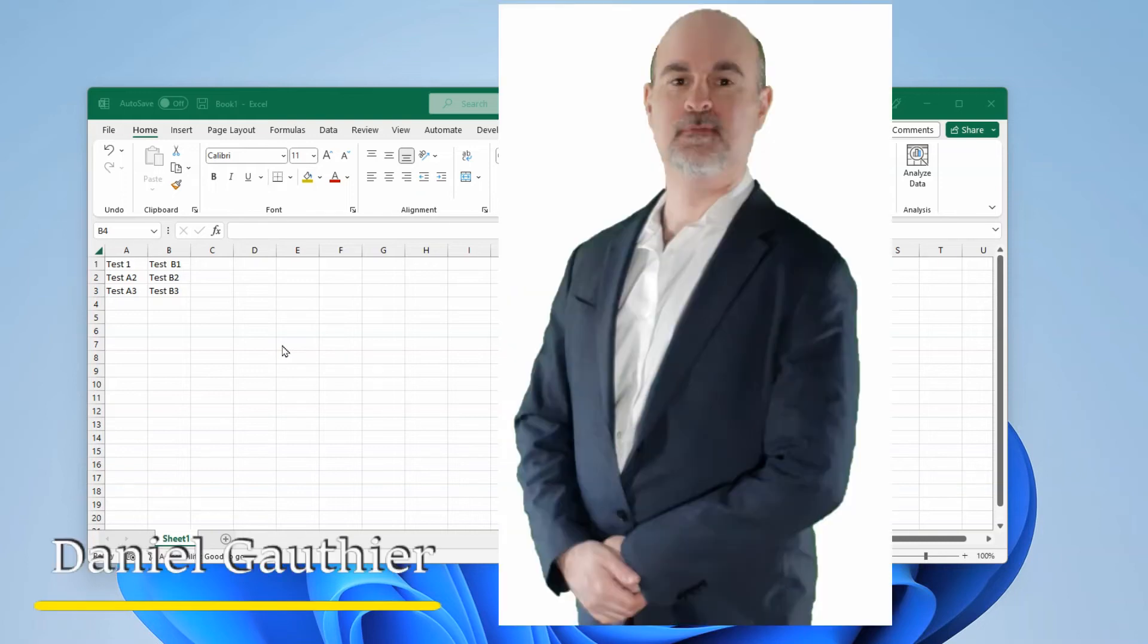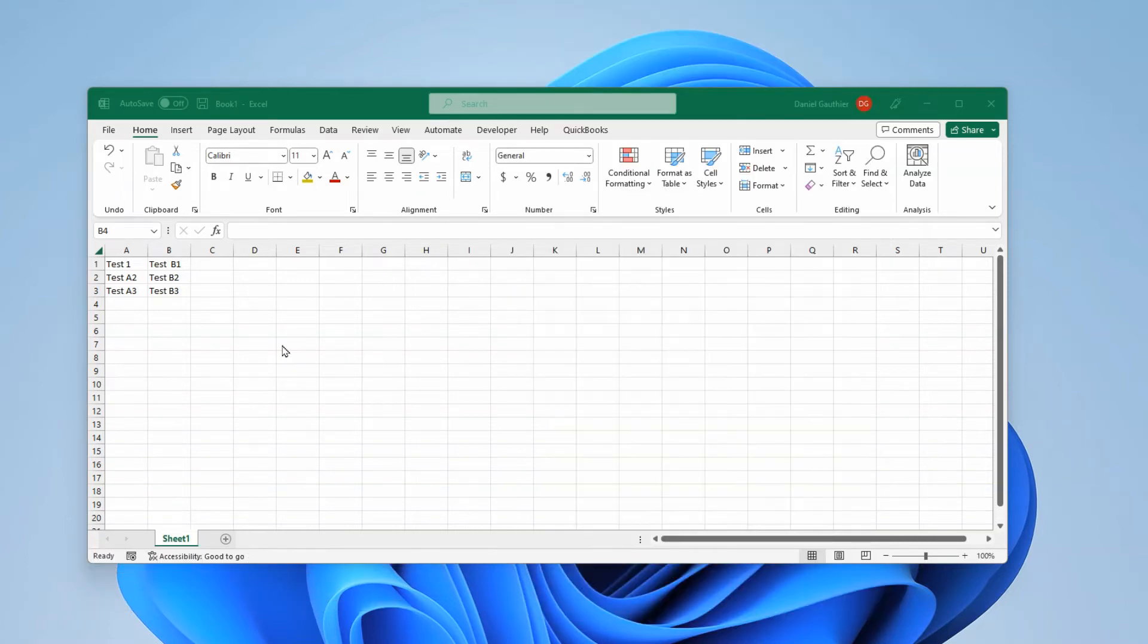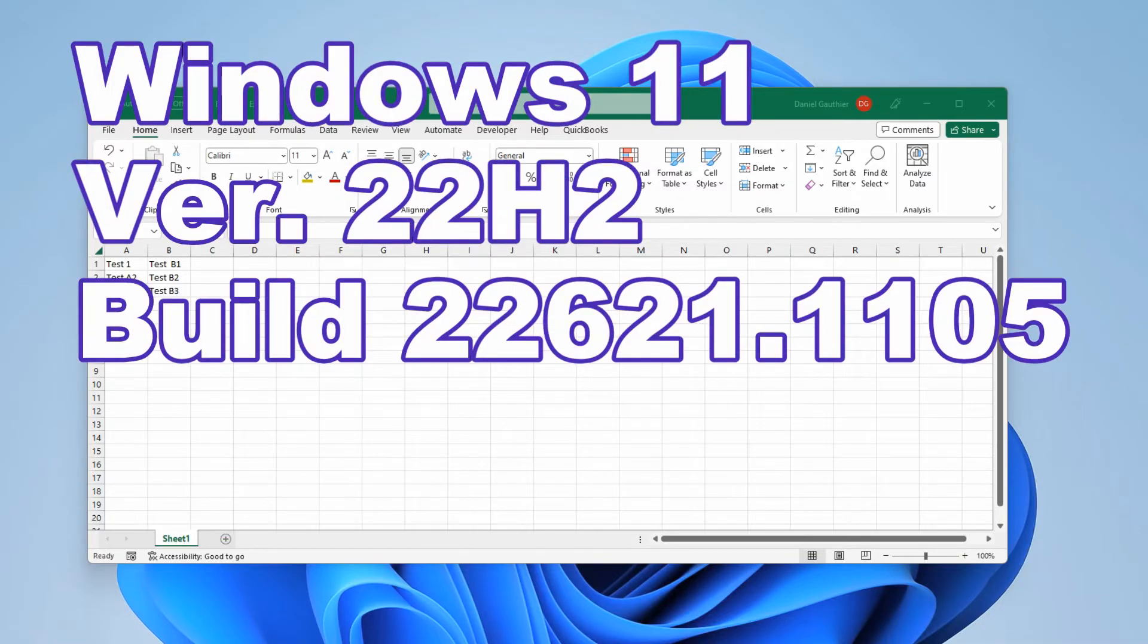Everyone, Daniel from TwinBytes with another tutorial for you. This time I'm going to show you how to handle if your Windows 11 is zoomed in too much.